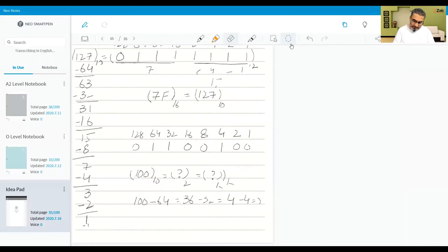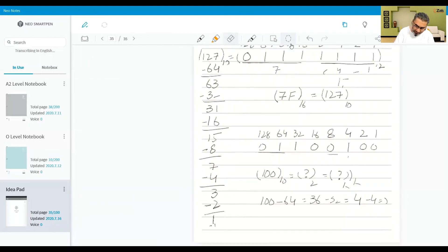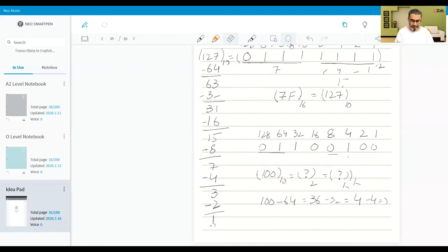Now how do we convert it to hex? We split the binary into two parts. The lower nibble gives 4 and the upper nibble gives 6, so 100 base 10 is 64 base 16. Do not call it sixty-four — it is six-four in hexadecimal.